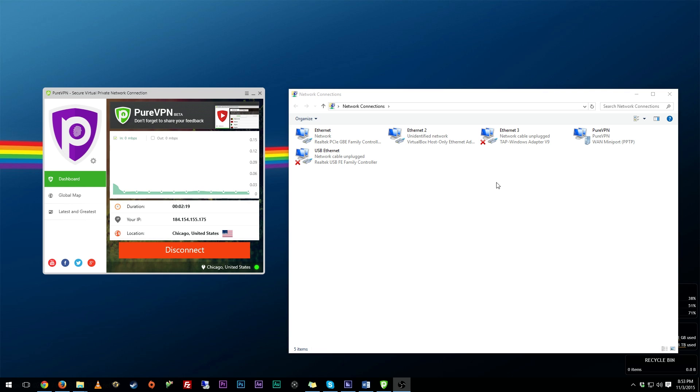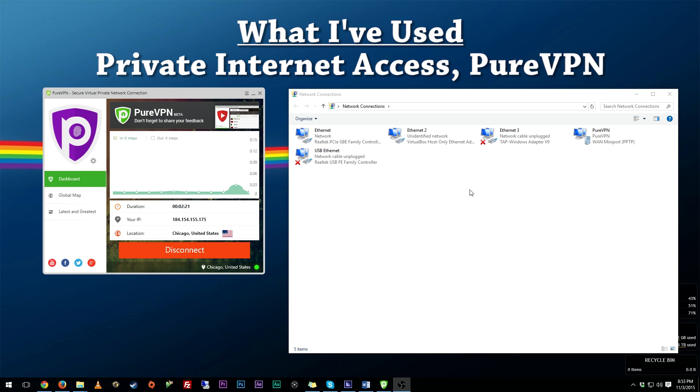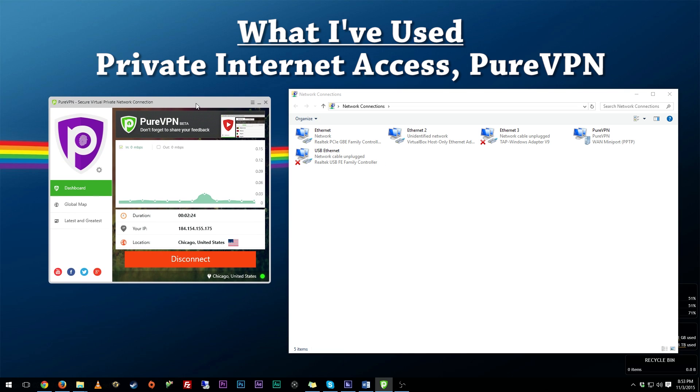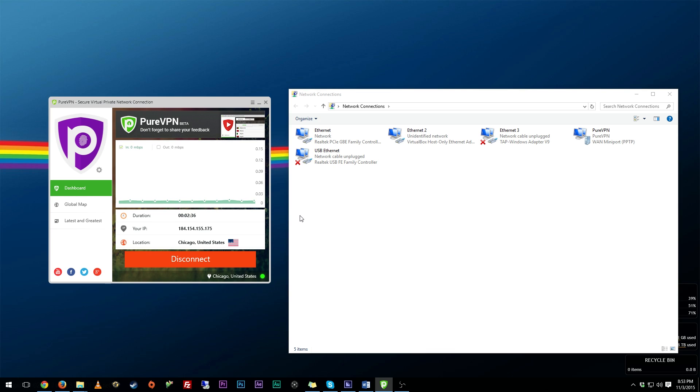Now I've used private internet access which is $40 a year and I've used PureVPN which I'm using right here and this is $50 a year, or you can if you get the little discount they normally give you like a 10% off discount you can pay $45. I picked PureVPN because it seems to be a bit more versatile and the speed seemed to be better than private internet access, but both of them are good VPNs. It just depends on what you want. So first off you need a VPN.